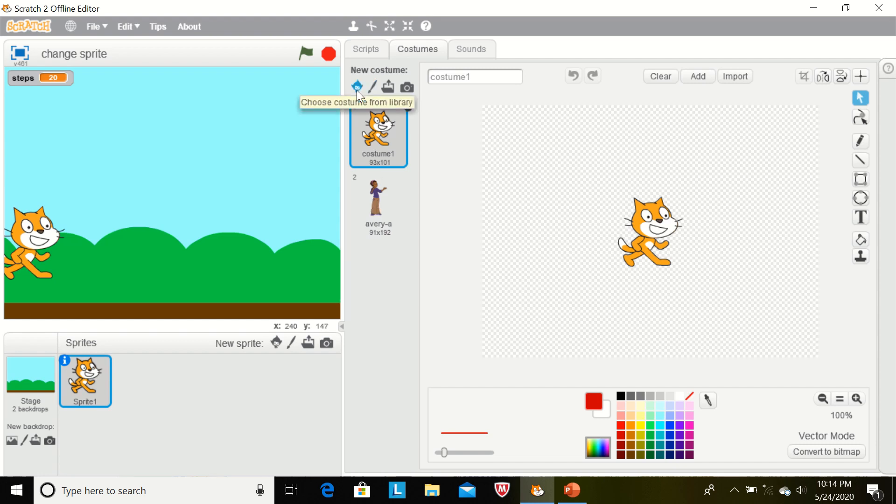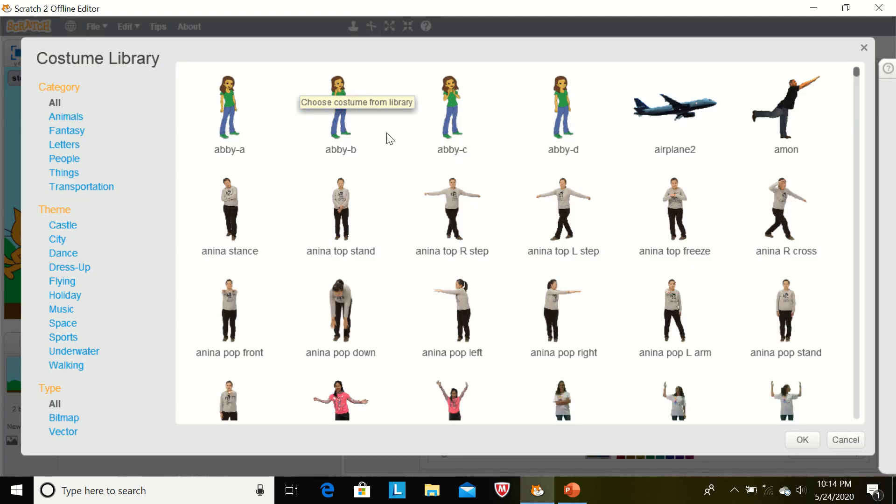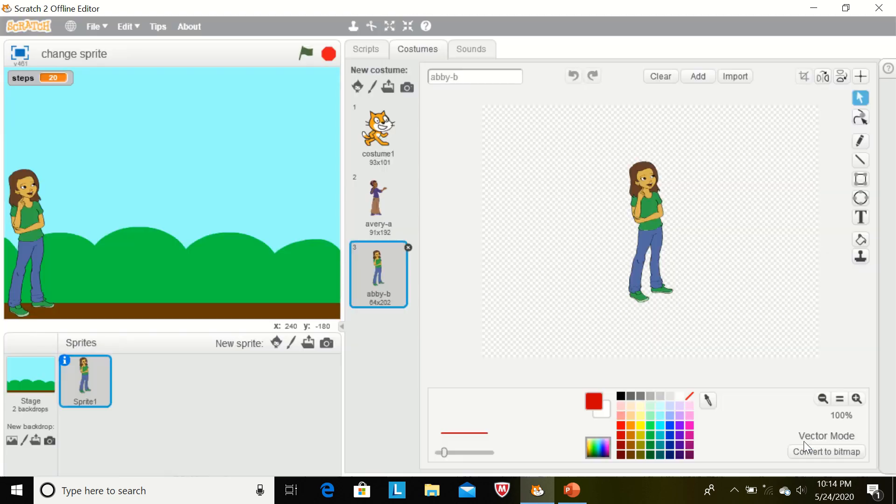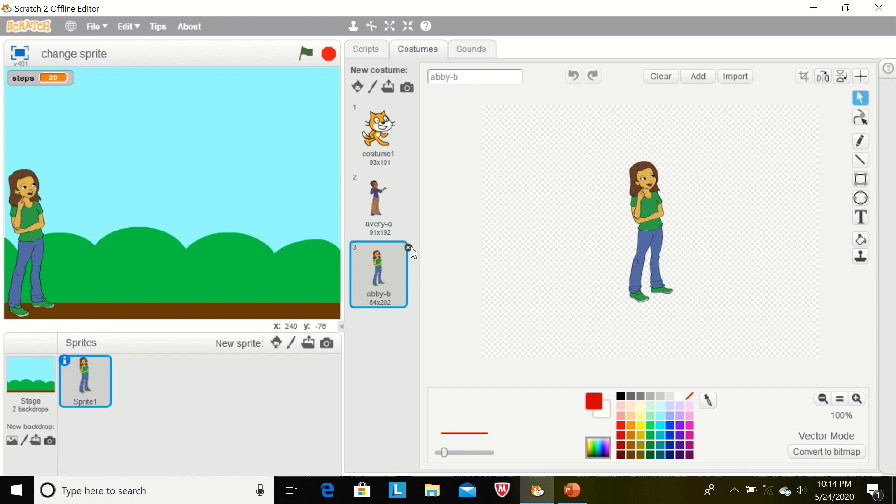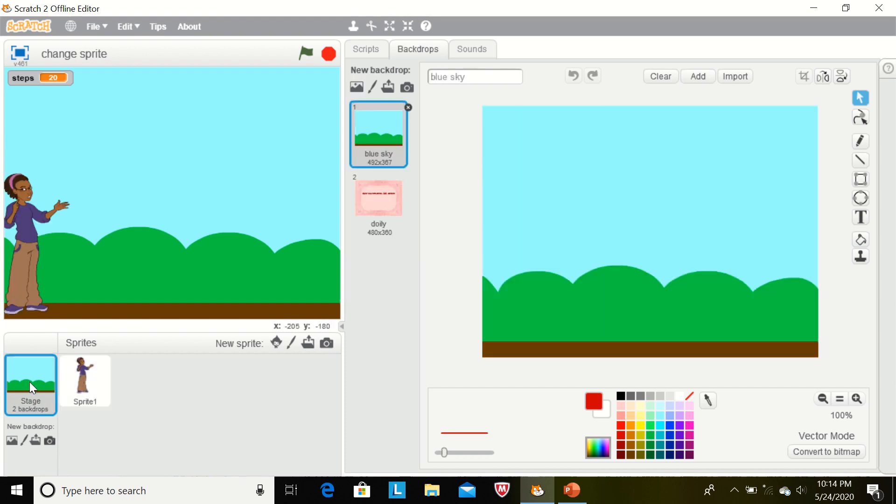Like this, we have to click here and we can select any other sprite from here. Now I am deleting this. Now we are going to the stage. The default background is this and now we can change the different backdrops by clicking here.